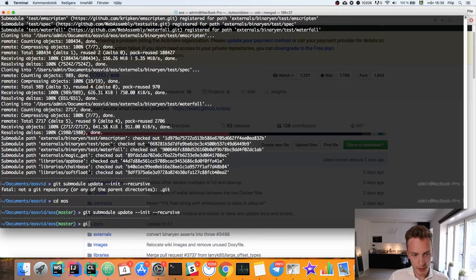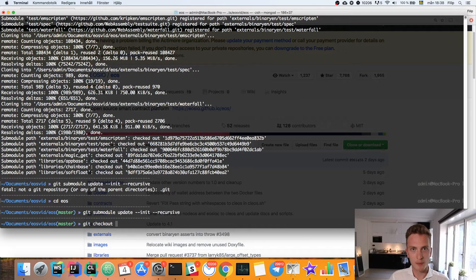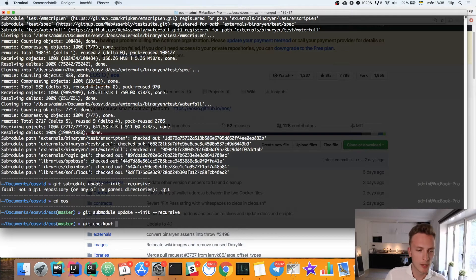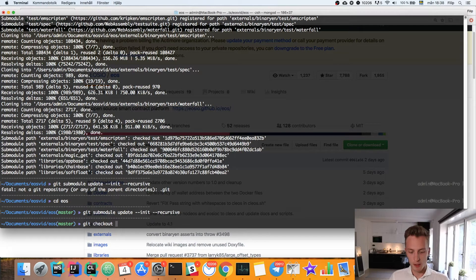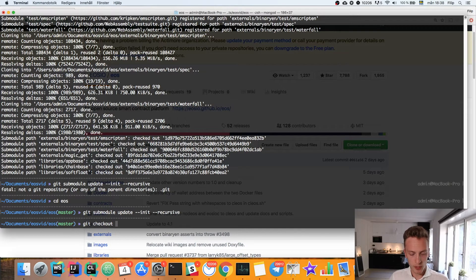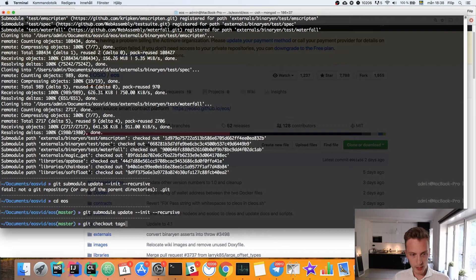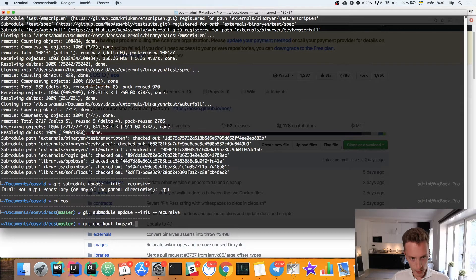When that's done we can check out the tag that is version 1.0.1, which is just so we can run the same version throughout this video. So git checkout tags/v1.0.1.